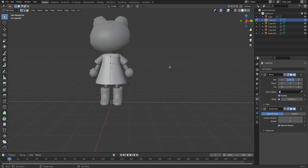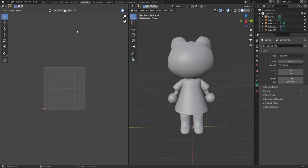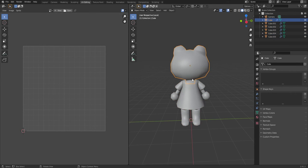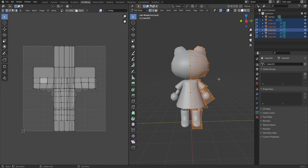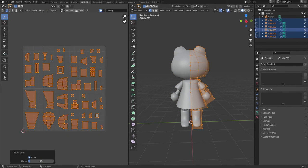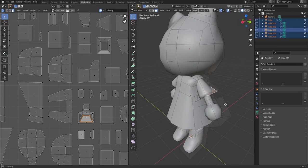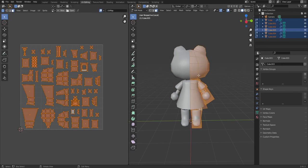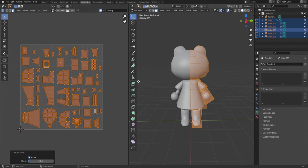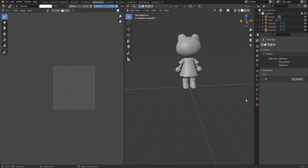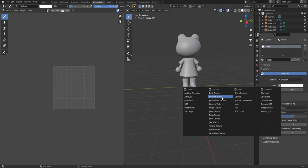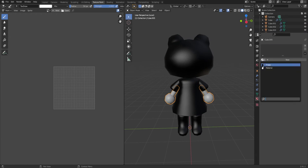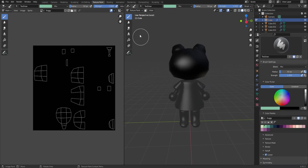Here I'm unwrapping. I do a pretty simple unwrap method. I select all and then I just do a smart UV unwrap or a cube projection. And then in the UV column on the other side where the texture map is, I just select all and then I do average island scale and then I do pack islands. I make sure there's enough pixels between the spaces so there's nothing that overlaps, and that has worked fine for me.